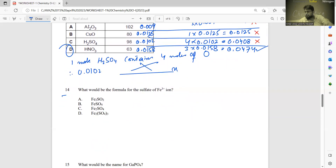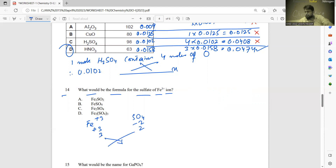Number fourteen: what is the formula for the sulfate of Fe³⁺? Iron has valency +3 and sulfate carries −2. Exchanging subscripts gives Fe2(SO4)3 — sulfate is a polyatomic ion so we place brackets around it. The correct answer is D.